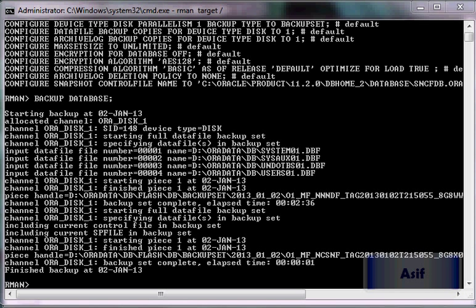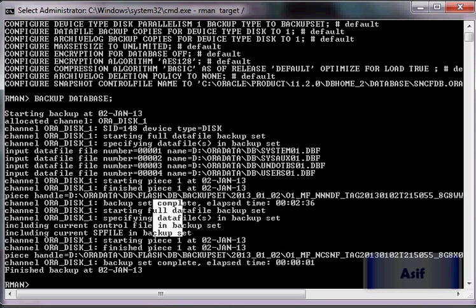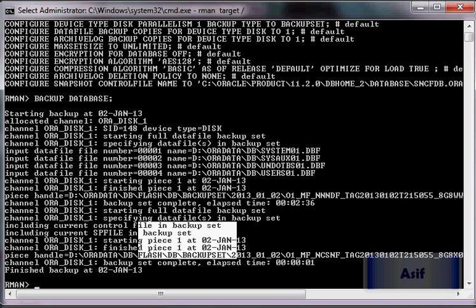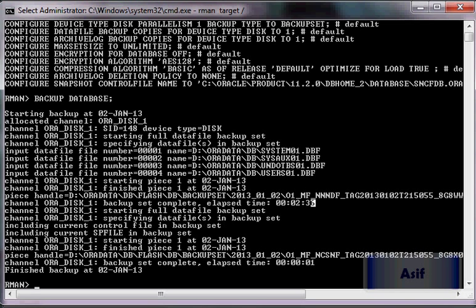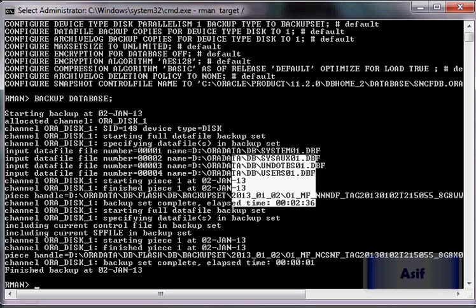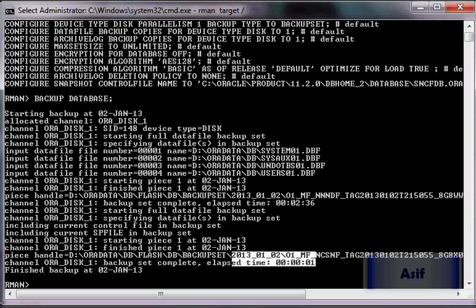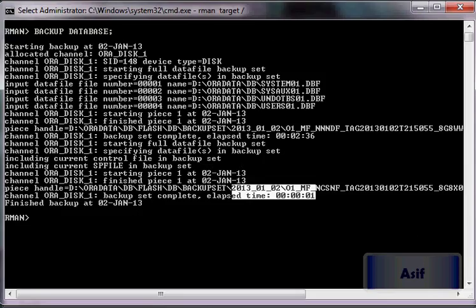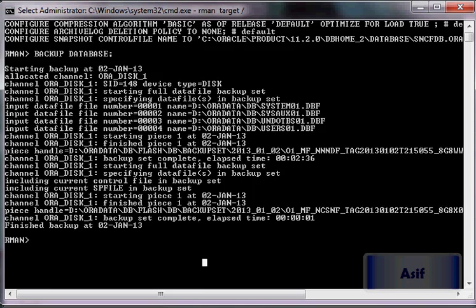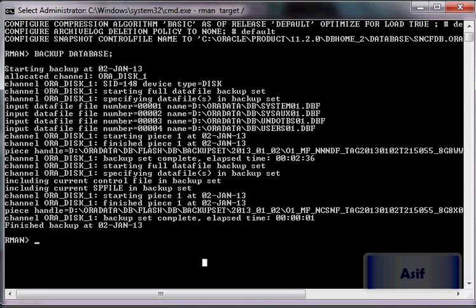Now you can see that the backup has been performed successfully. It took 2 minutes 36 seconds to perform the backups of data files, and then only one second to perform the backup of other files — that is the flashback recovery area files and the control file. The backup is completed, and the key point here is that this backup was performed in no-catalog mode.